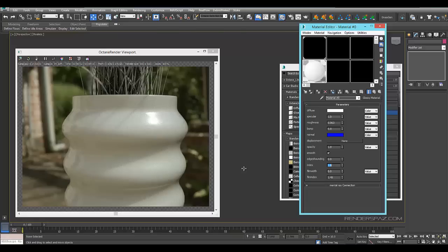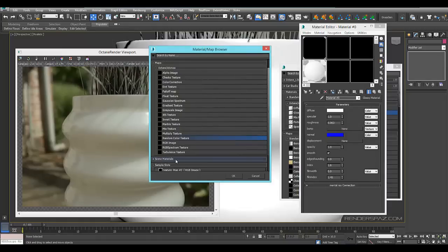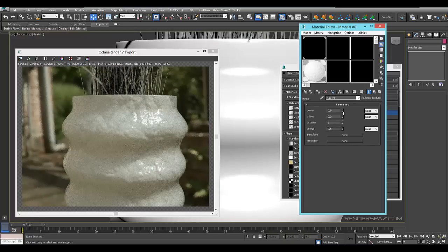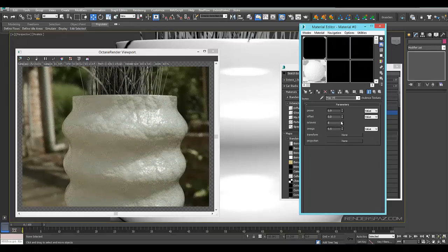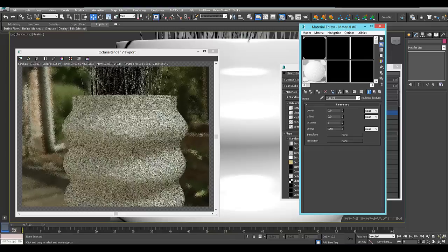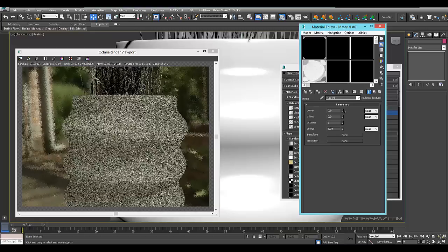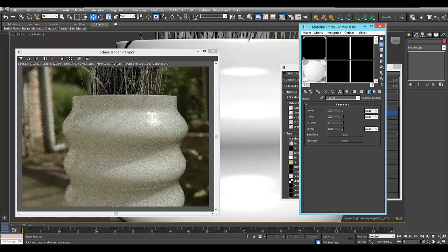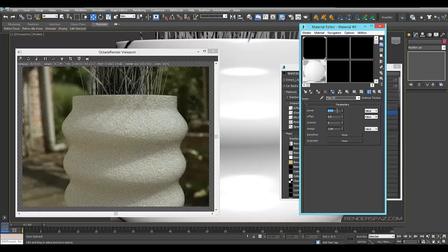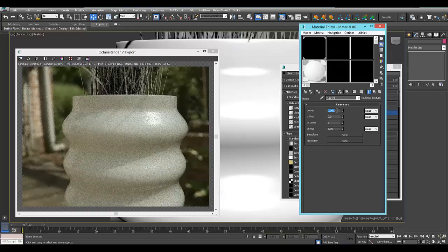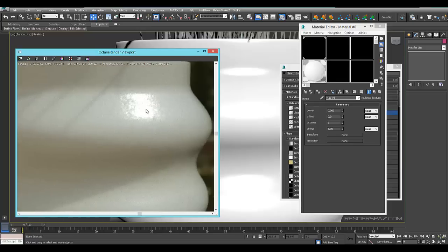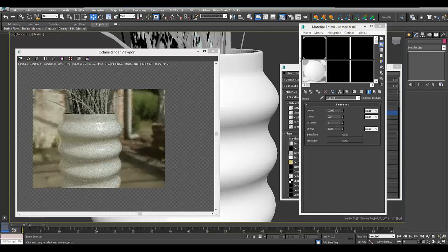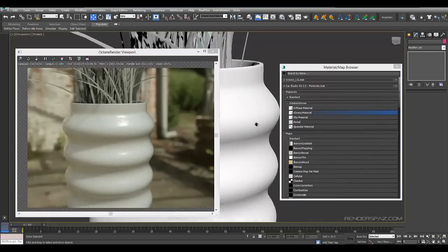We can also add some bump map if we like just to kind of give it some texture. If I can do the turbulence texture and I bring up some more, let's change these settings just a bit. I'll bring our power down a bit. Let's do point zero, point zero zero three, just to give it a little bit of roughness.